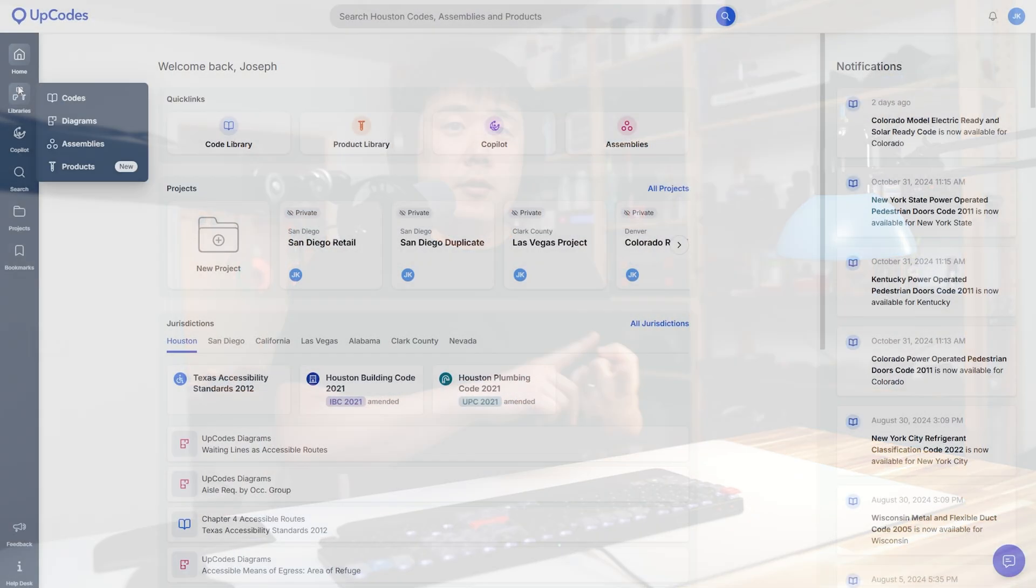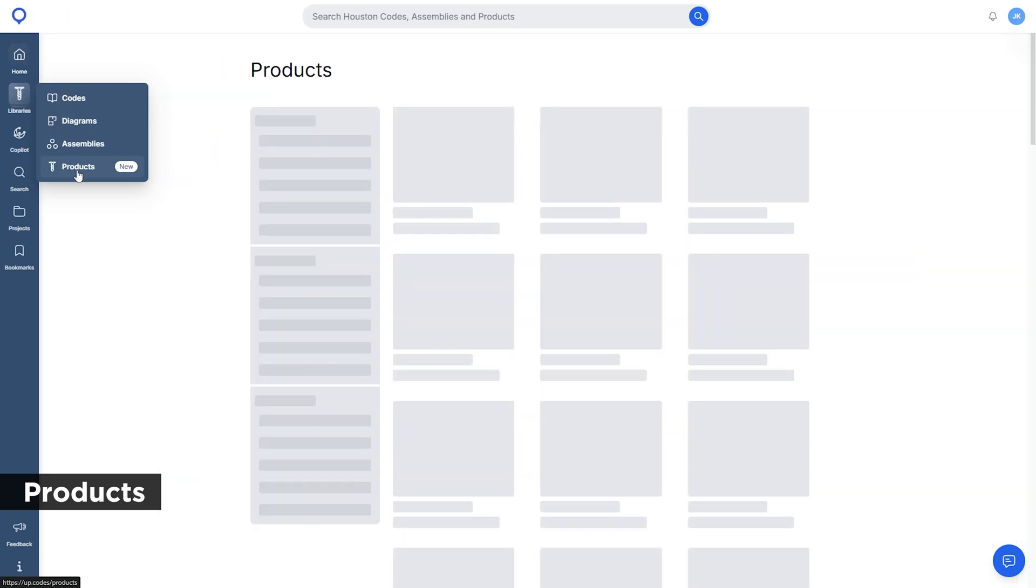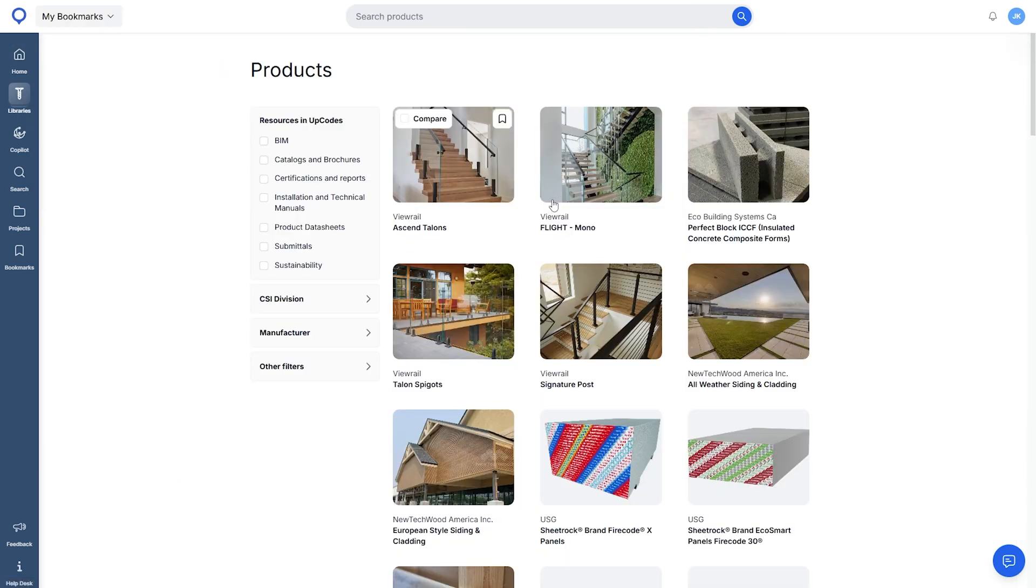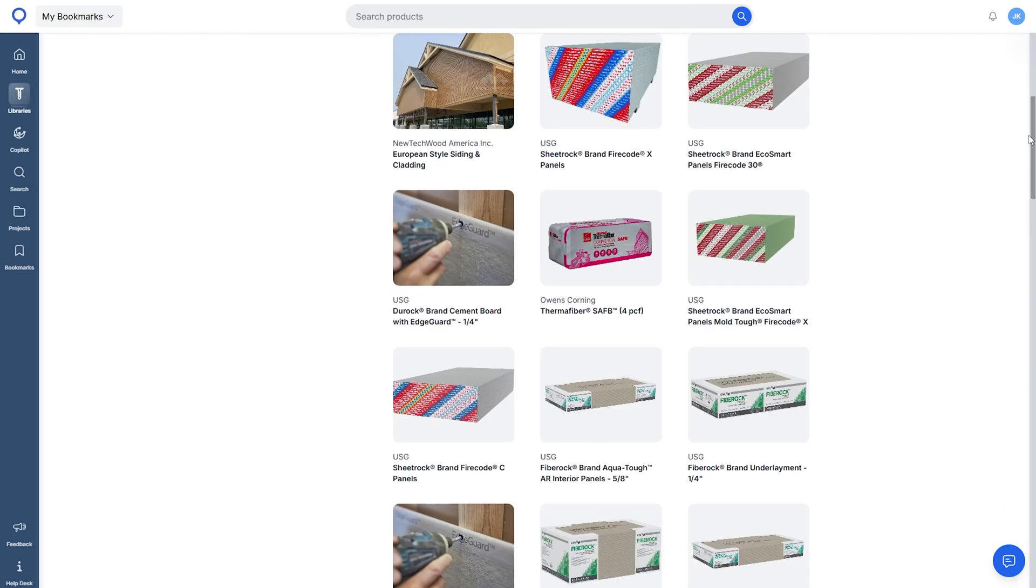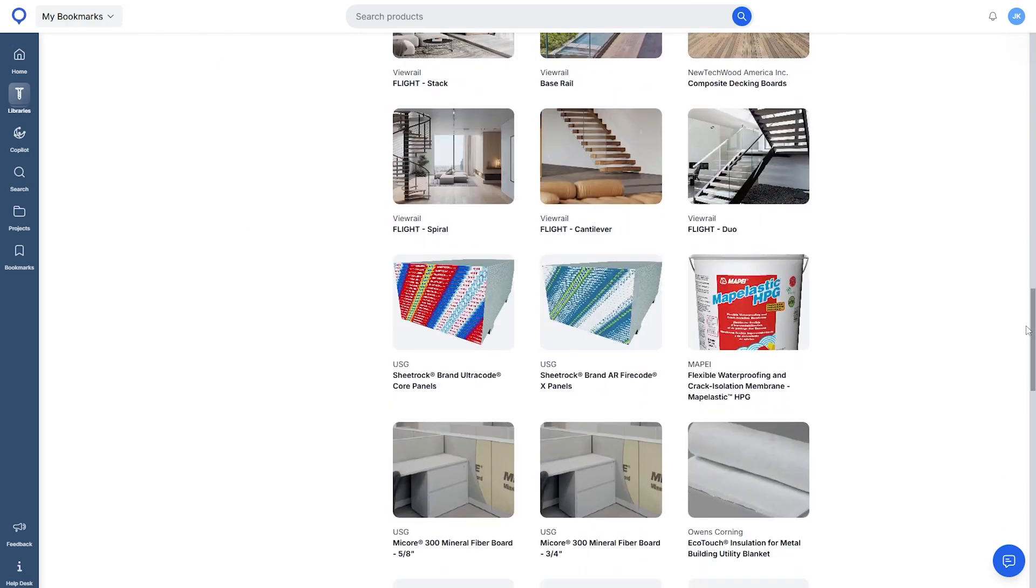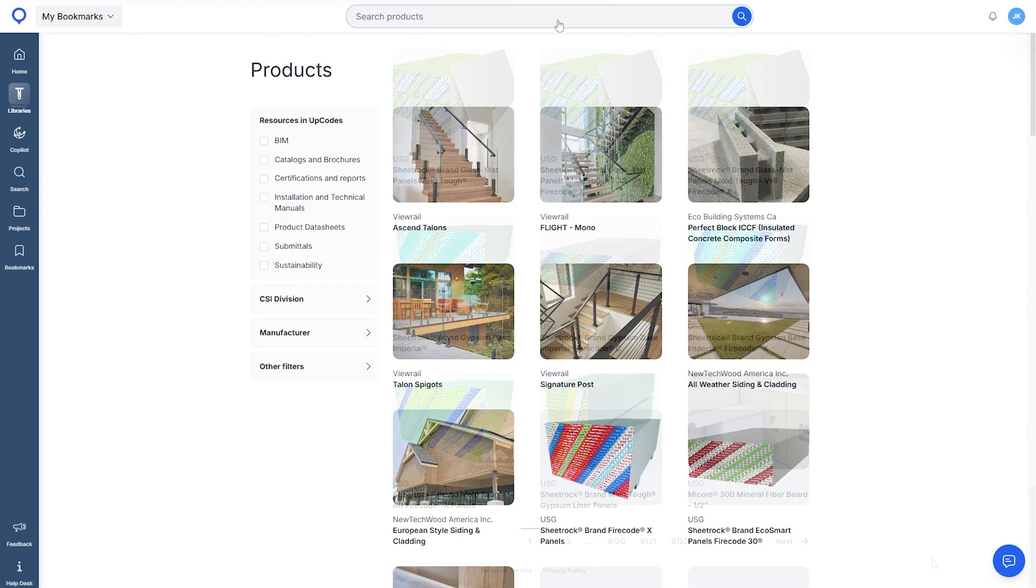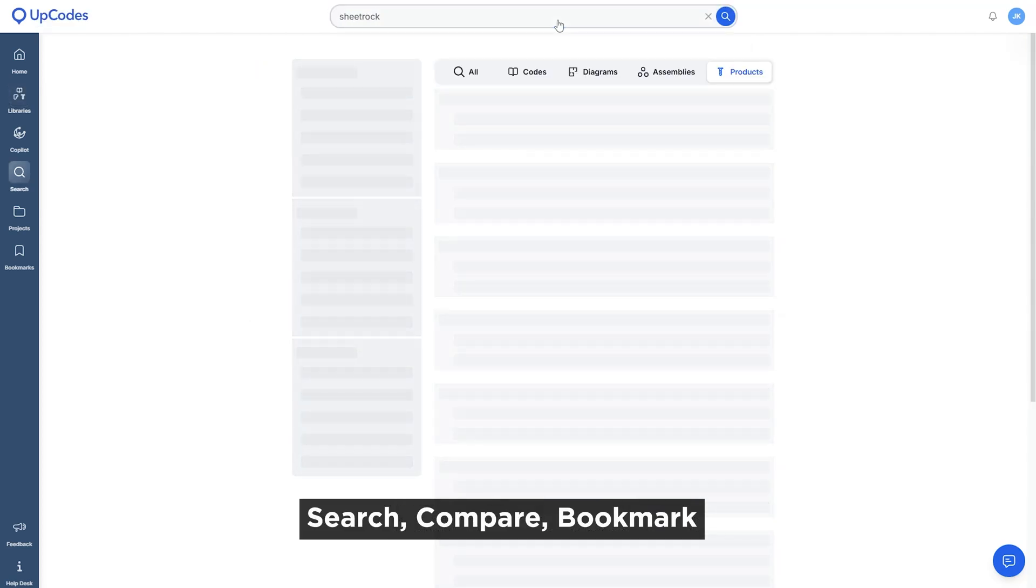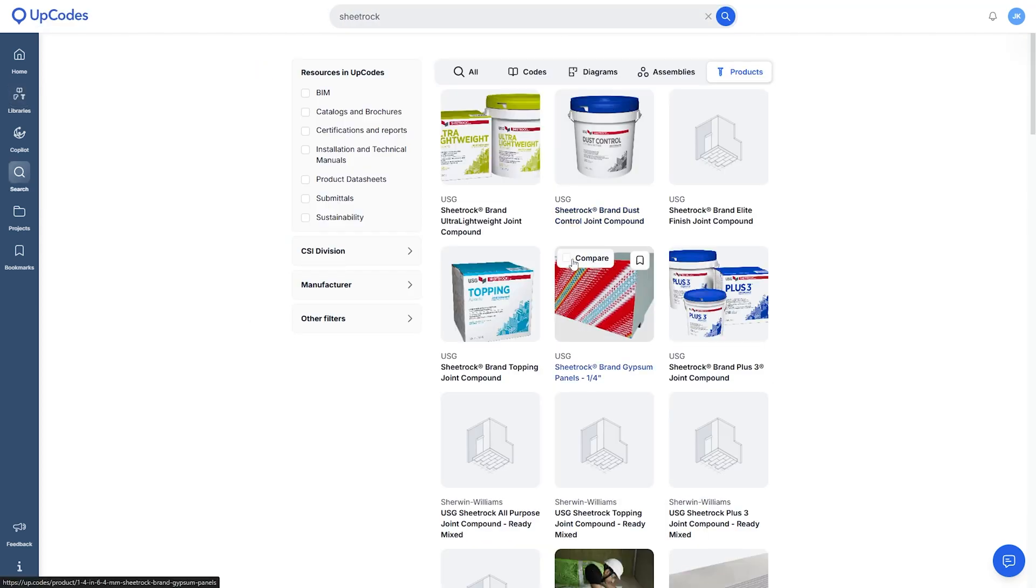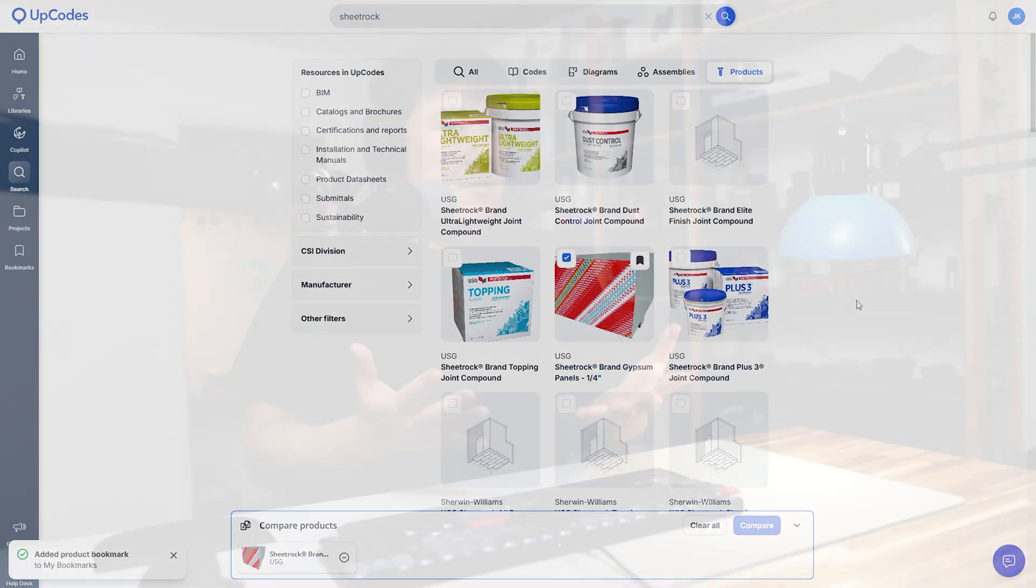UpCodes also expanded their platform to include building products. They have over 75,000 building products listed on their site and it is counting. Anyone can search, compare, bookmark, and organize product research for free in UpCodes.